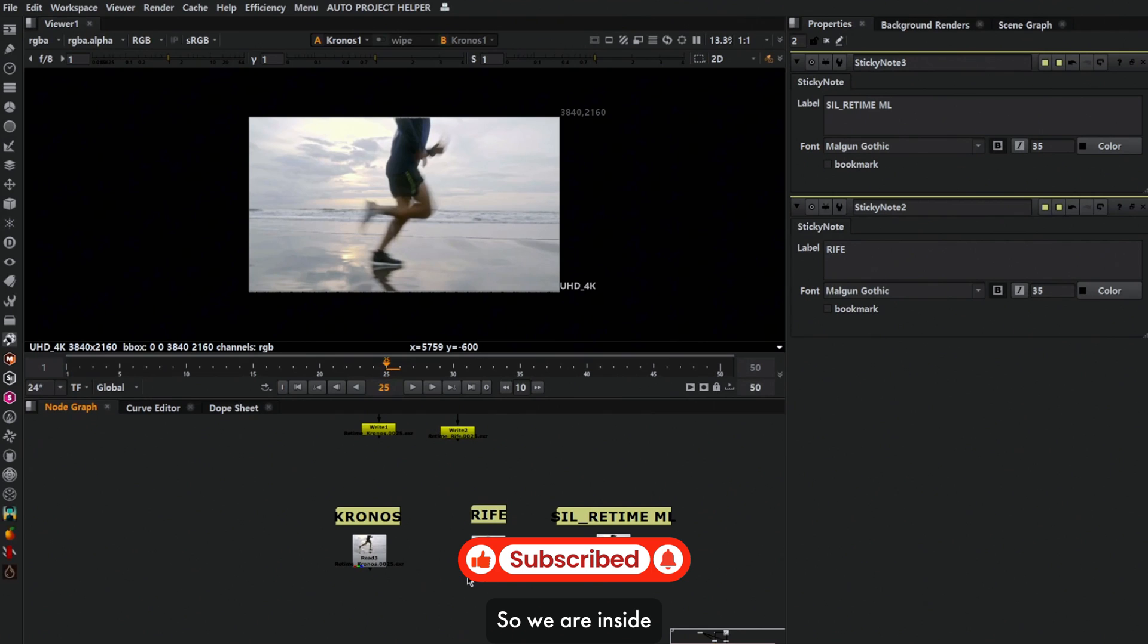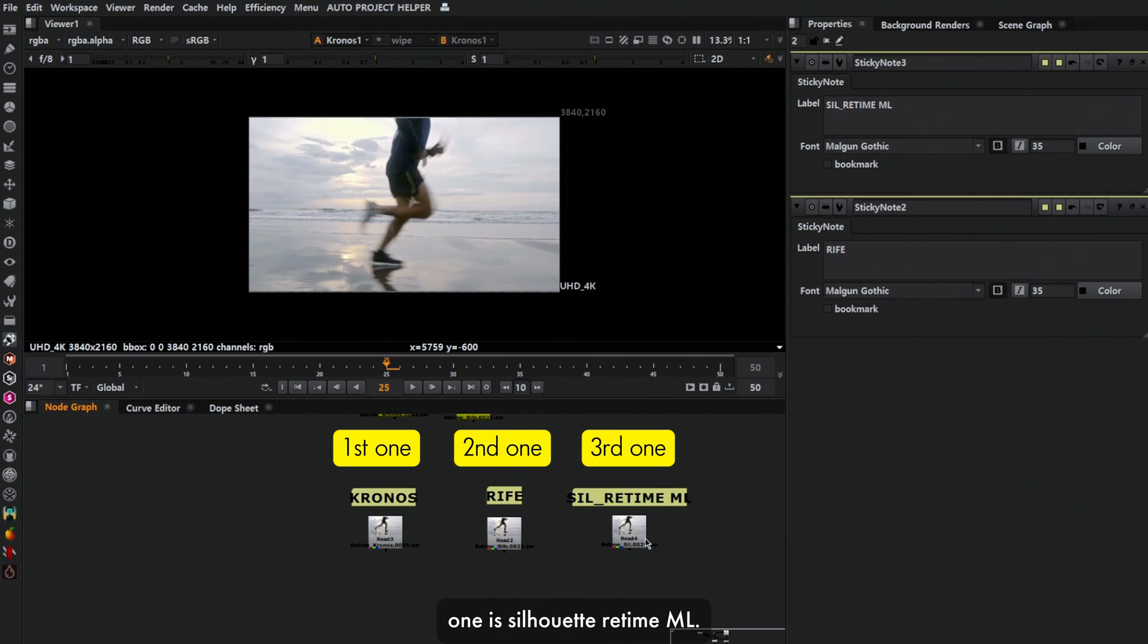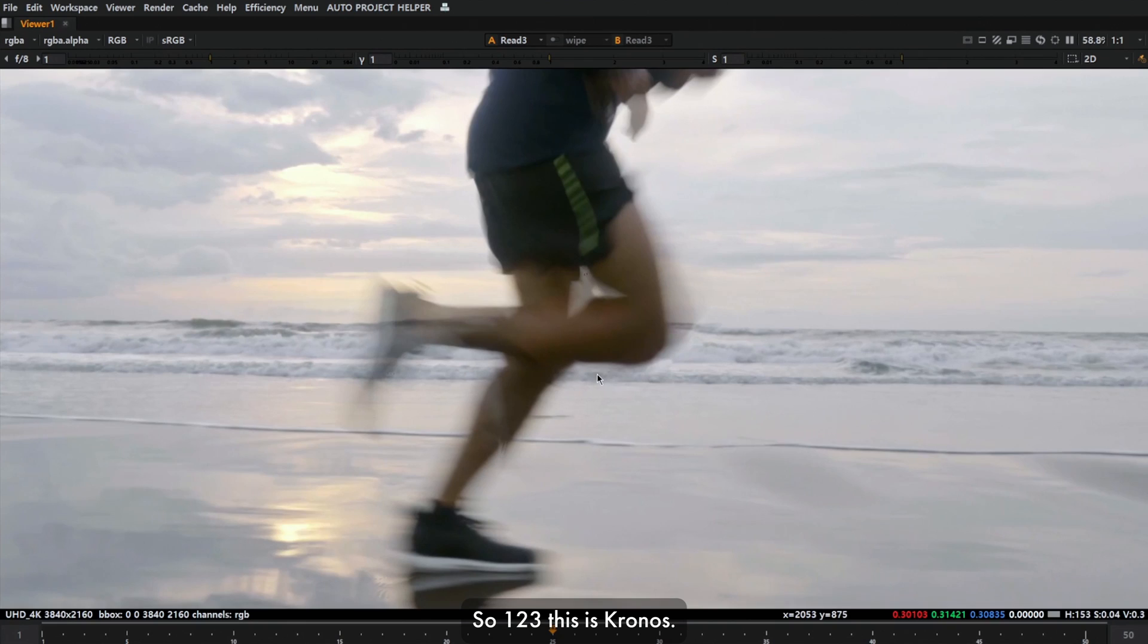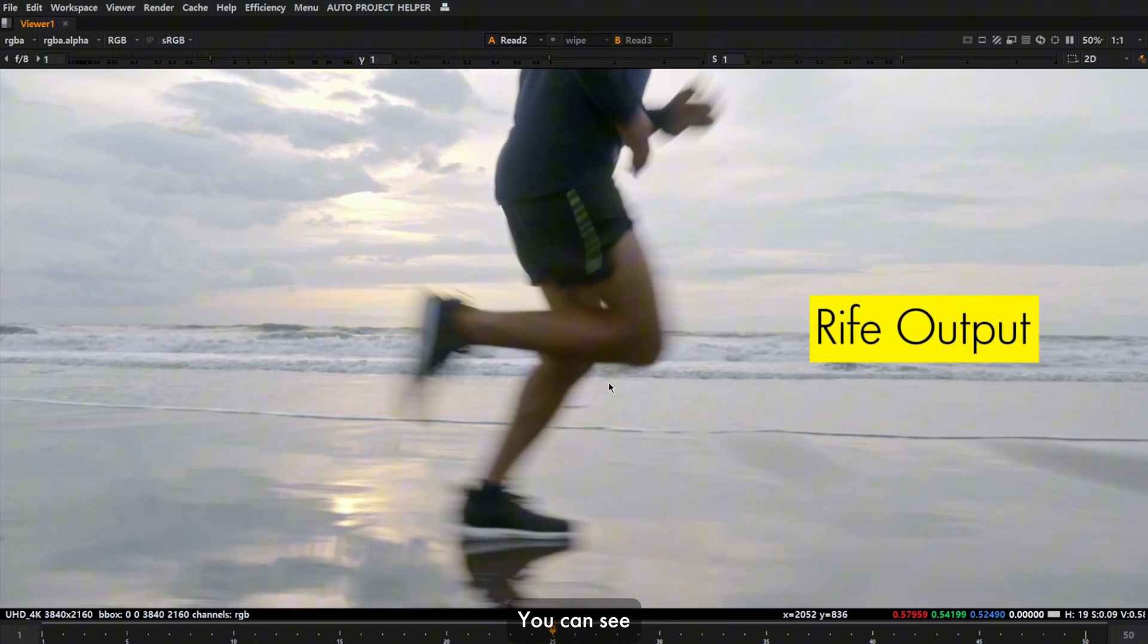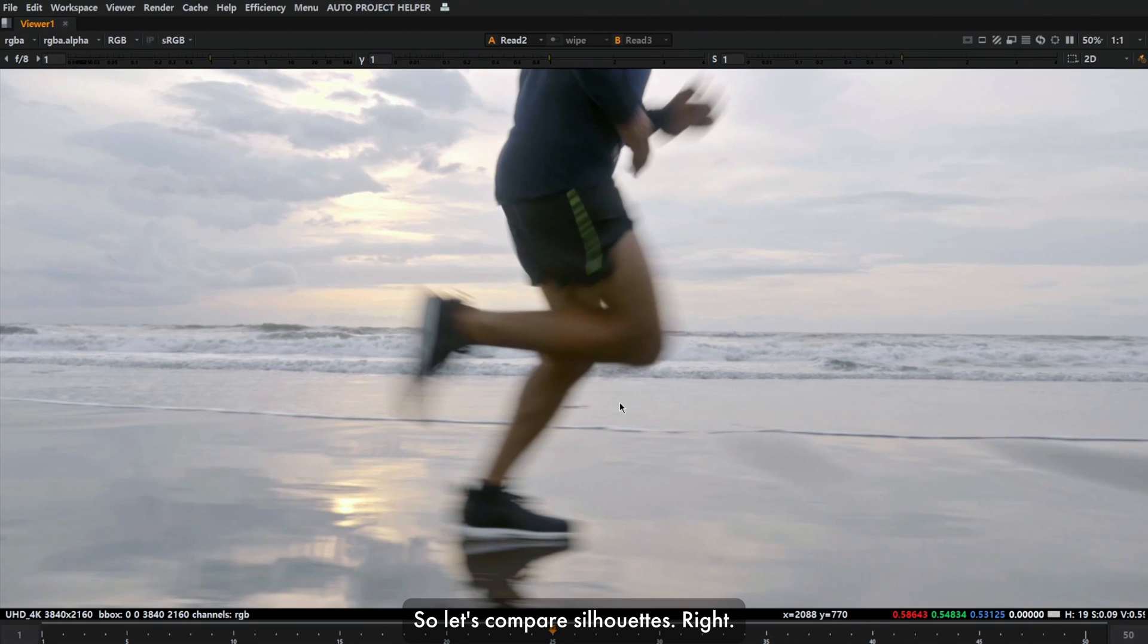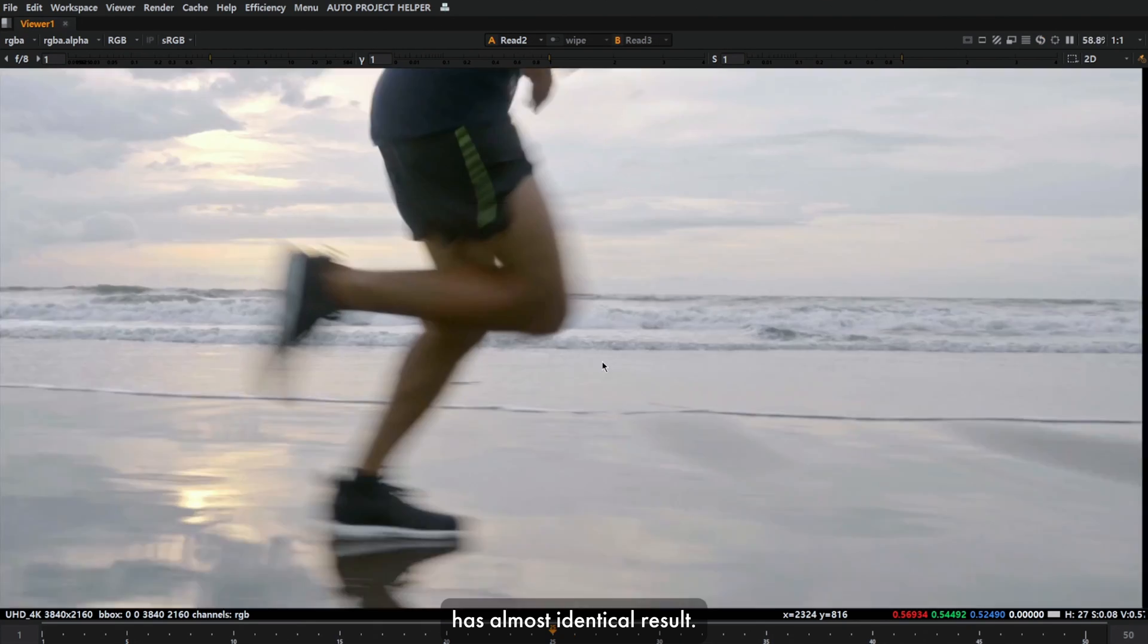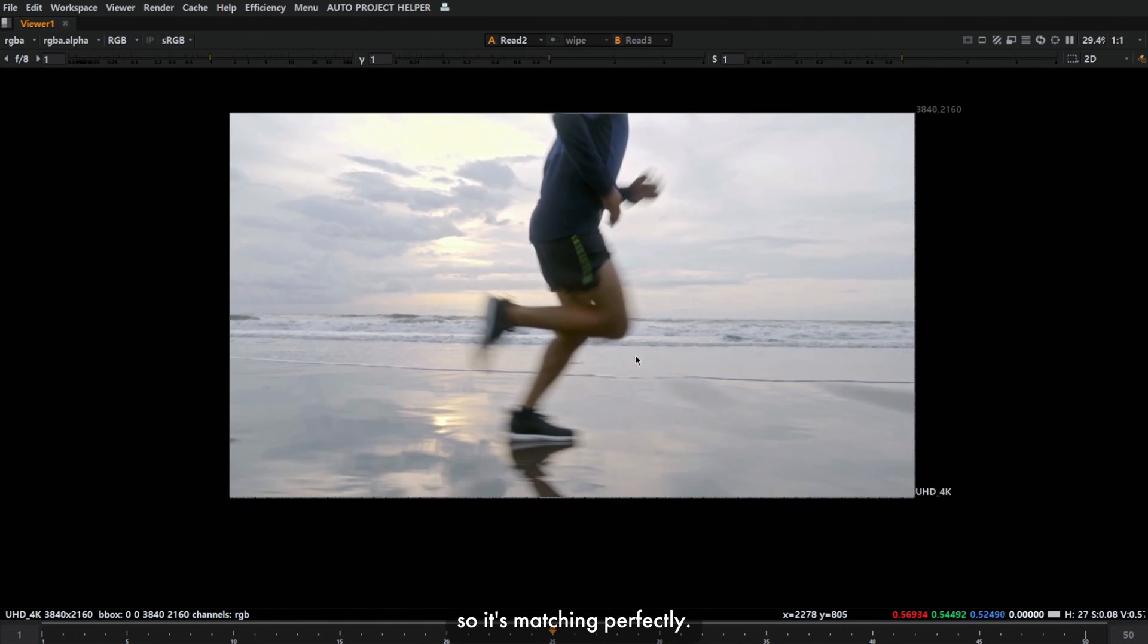We're inside Nuke and I've rendered all three retime methods. First one is Kronos, second is RIFE, and third is Silhouette Retime ML. Let's see how the result looks like. This is Kronos and you can see there are lots of artifacts. This is RIFE. You can see there's a huge difference between RIFE and Kronos. RIFE is way better than Kronos, 100% sure. Let's compare Silhouette's Retime ML. At frame 25, Silhouette's Retime ML and RIFE have almost identical results. I can't see any changes, so it's matching perfectly.